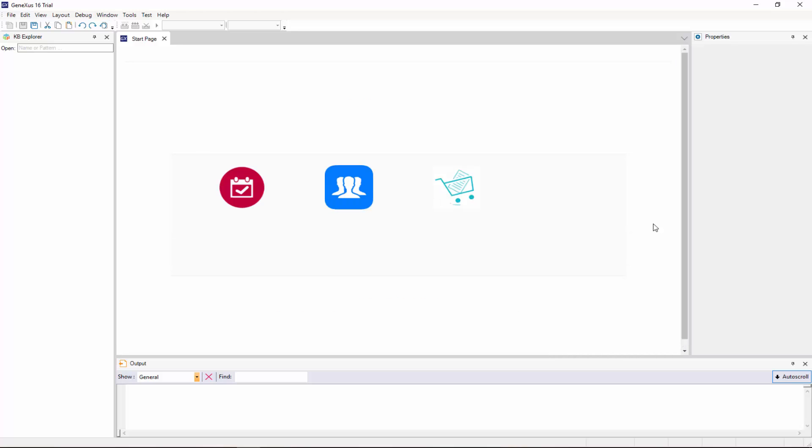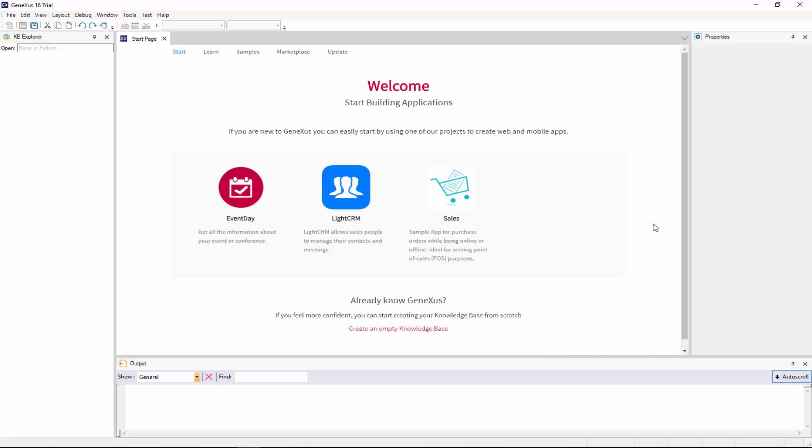When we start GeneXus, we see this interface, which is called Integrated Development Environment, or IDE.